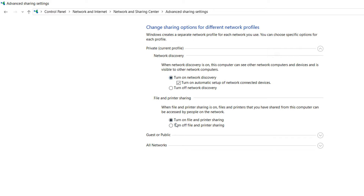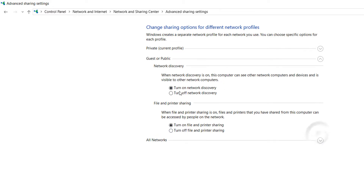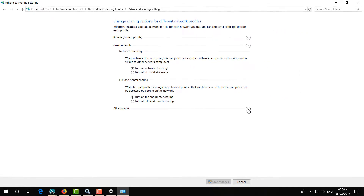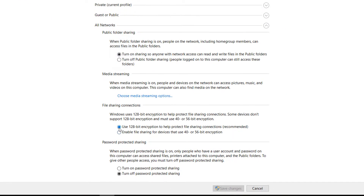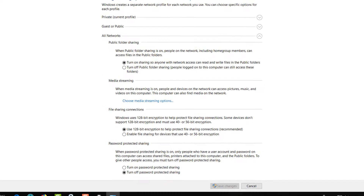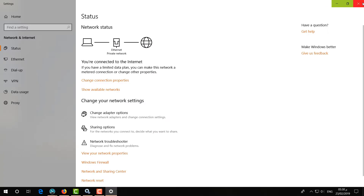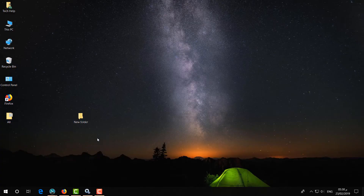Simply scroll down and turn all settings on. Then go on Guest or Public and make all those turn on as well. Then the last section is All Networks — click Turn On, then click Use 128-bit encryption. Here, as you wish, you can turn on password protection or turn it off. I'm going to click Turn Off Password, then click Save Changes.